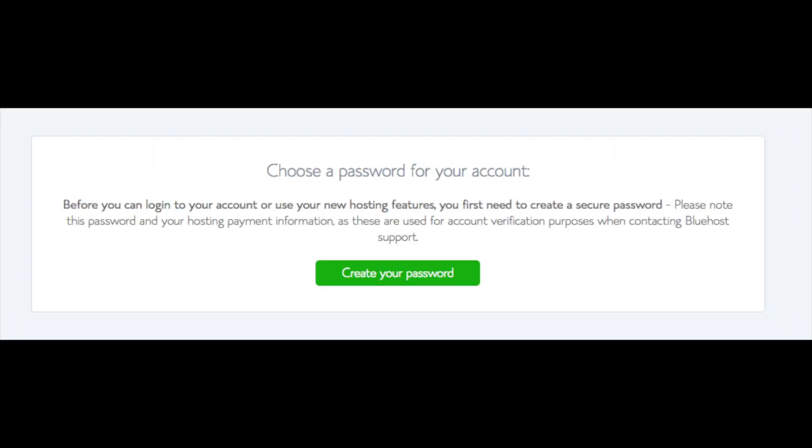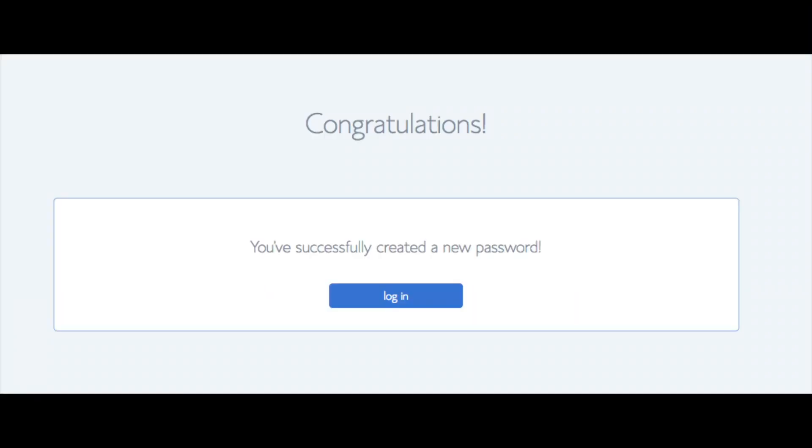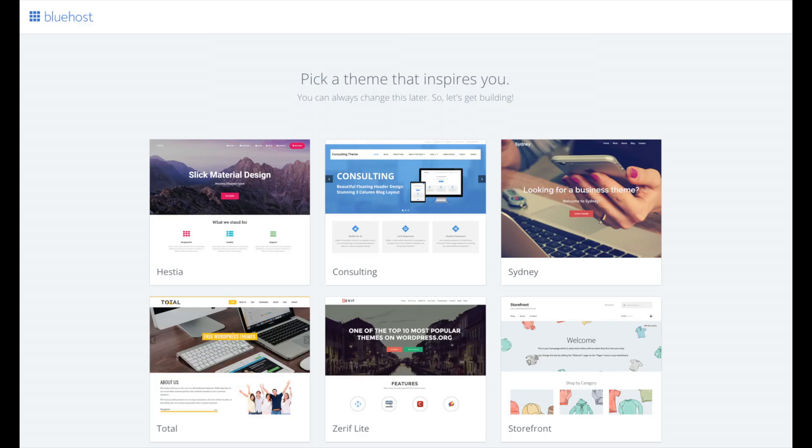You are now brought to a page where you will choose a password for your Bluehost account. Click the create your password button. Input the password you would like. Click the I have read and agree to Bluehost privacy policy and terms and conditions and click the next button. You will now be directed to a congratulations page. Click the blue login button to login to Bluehost. Bluehost is also going to at this time email your dashboard login information to the email address you provided.